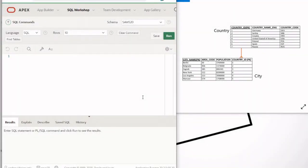Hello everyone, this is the CS Revelation. Welcome to a new video. Today I'm going to show you how to create SQL tables. I'm using Oracle APEX for this video, but you can use this code because it's compatible with most DBMS — database management systems — so you can use MySQL, SQLite, Oracle Database, and so on.